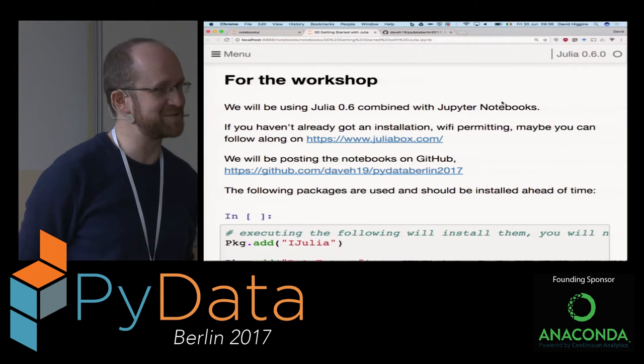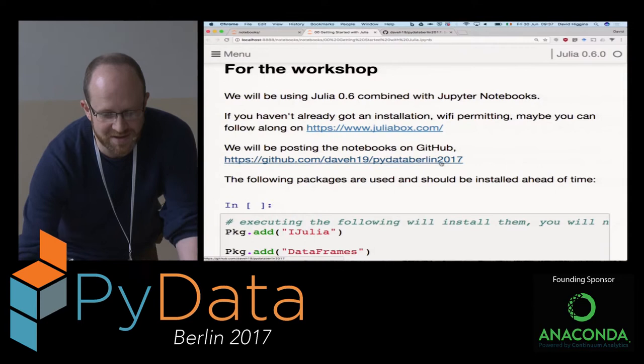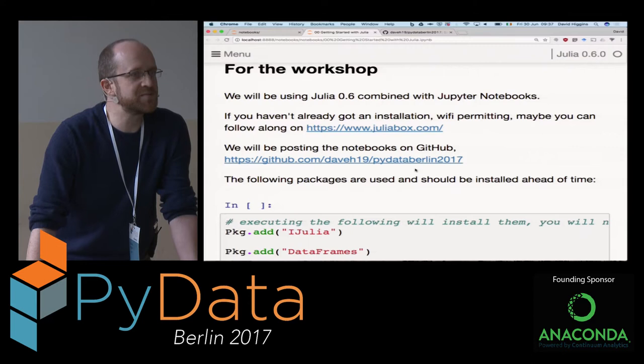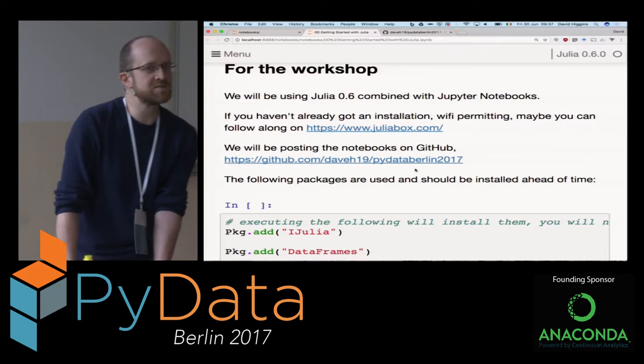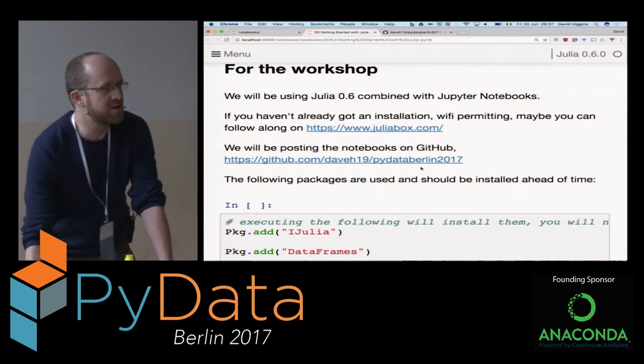We're slightly surprised to see so many people in the room this early, especially given how the weather has been the last 24 hours in Berlin. Before it disappears from the screen, we have the GitHub repository address here. If you clone that to your computer, you'll have access to both the notebooks that we're using and to HTML versions of them. So if anyone's really struggling to get Julia working on their machine, you can just follow along on the HTML file. Copy that quickly or get it off one of your neighbors.